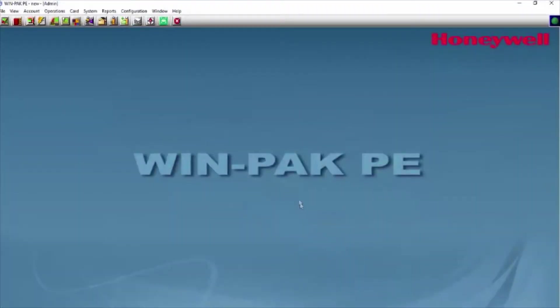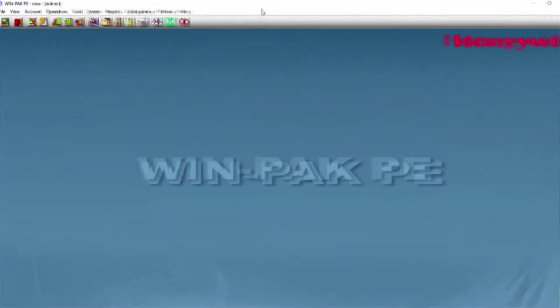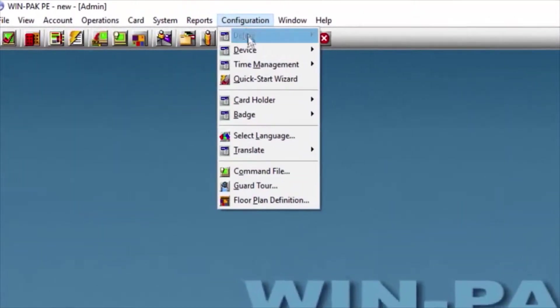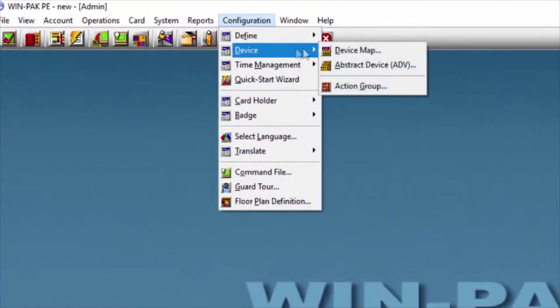Then, we'll click where it says Configuration, Device, Device Map.